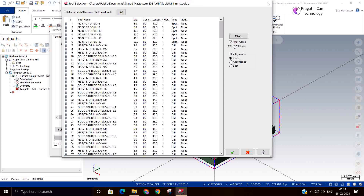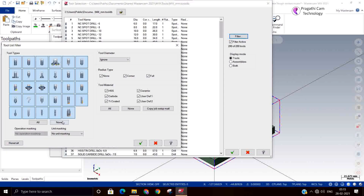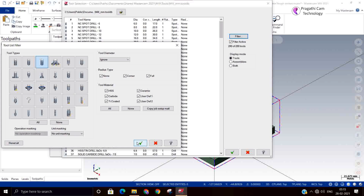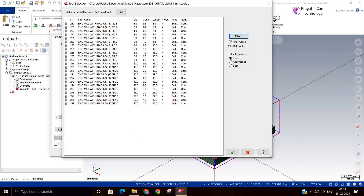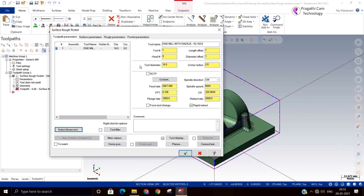Now I will delete the existing tool and go for a new tool for roughing. I will select the tool — bull nose mill — and set the diameter to 16mm with R2 corner radius. There is a 3mm radius in the model, so we took R2 — it will machine properly, there will not be any issue.